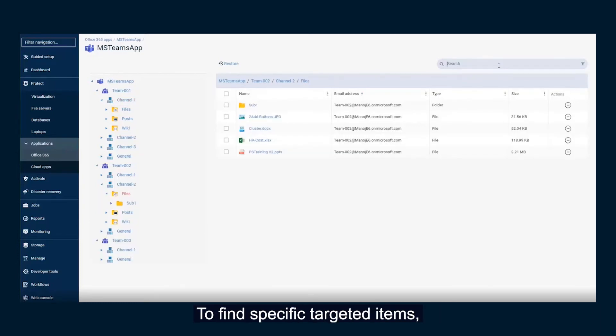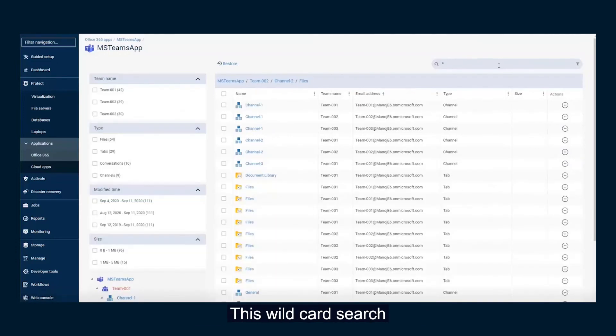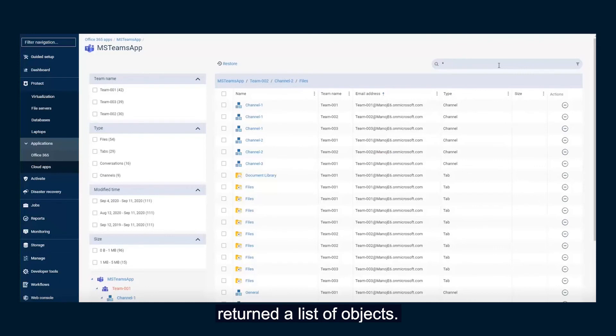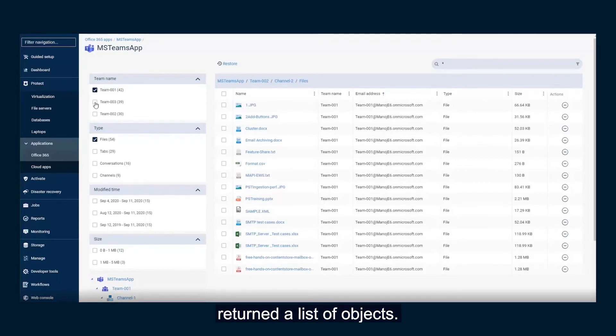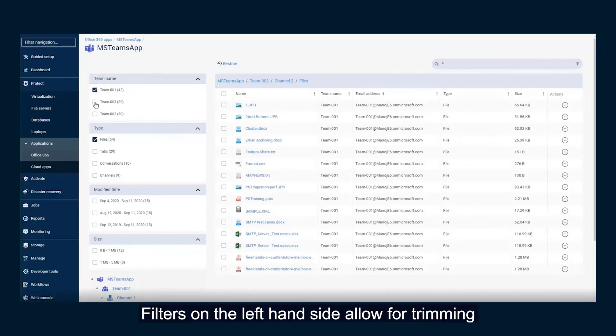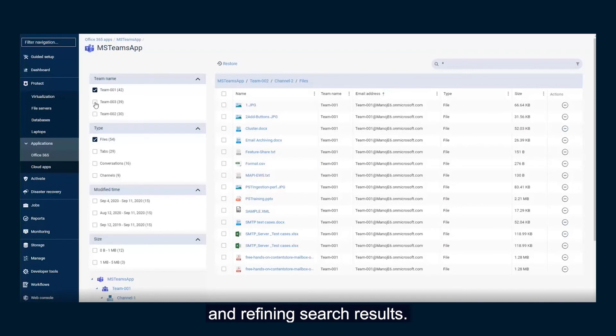To find specific, targeted items, use the search bar in the upper right-hand corner. This wildcard search returned a list of objects. Filters on the left-hand side allow for trimming and refining search results.